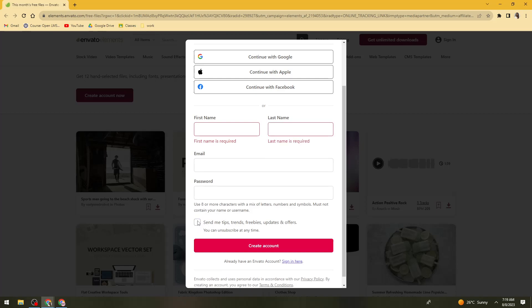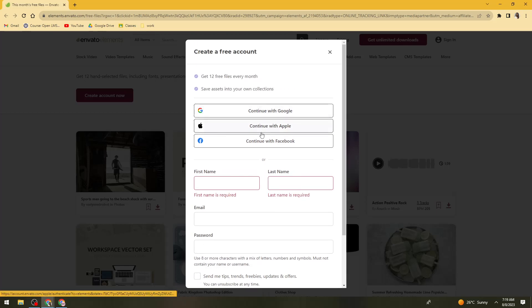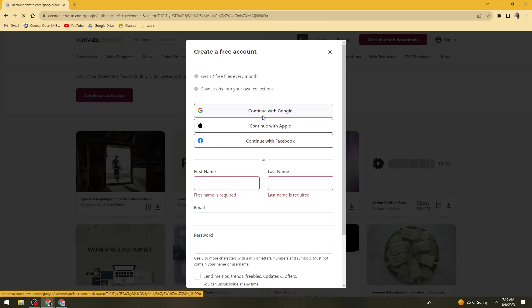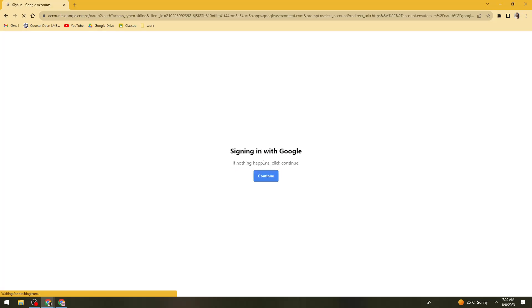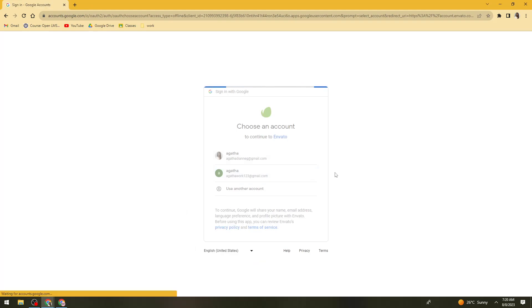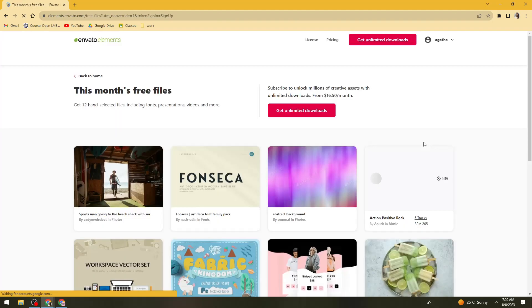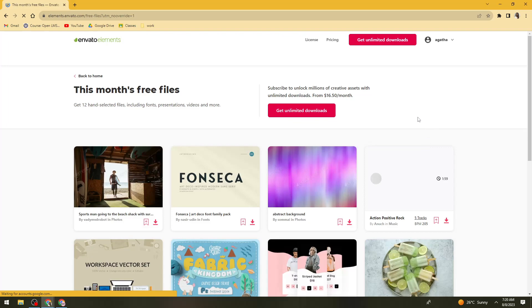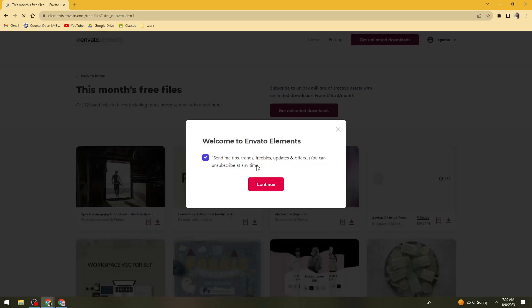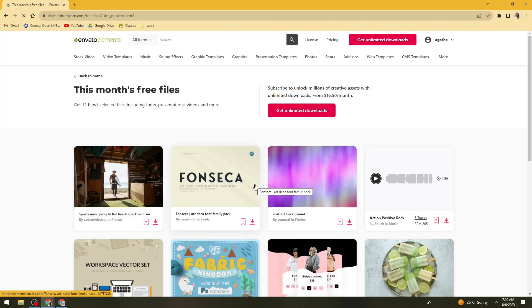So I'm just going to go ahead and continue with Google, just like that. And let's just wait for it. So let's just go ahead and continue.